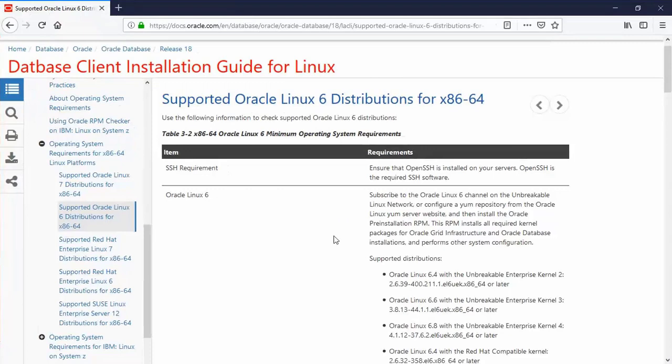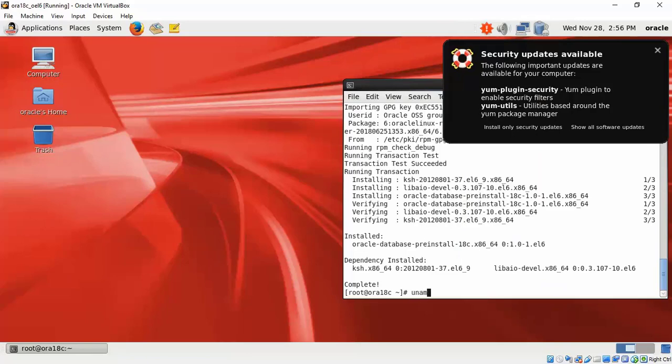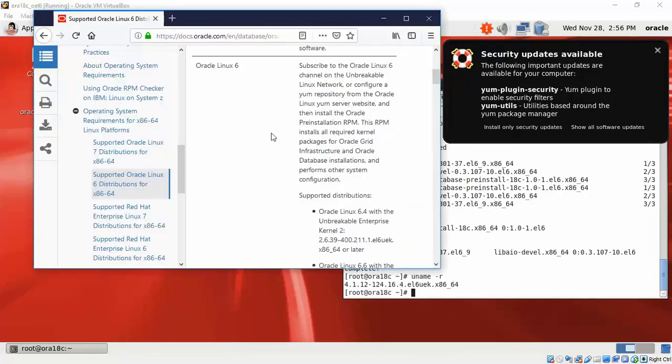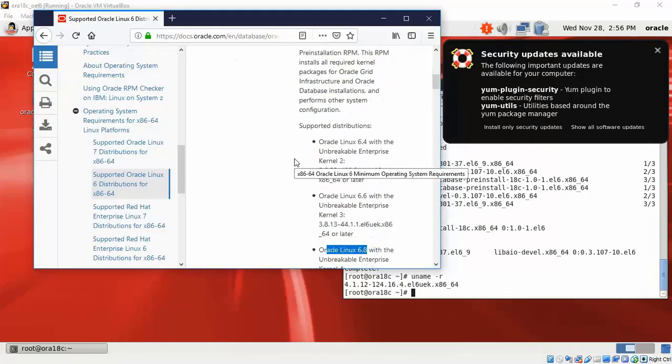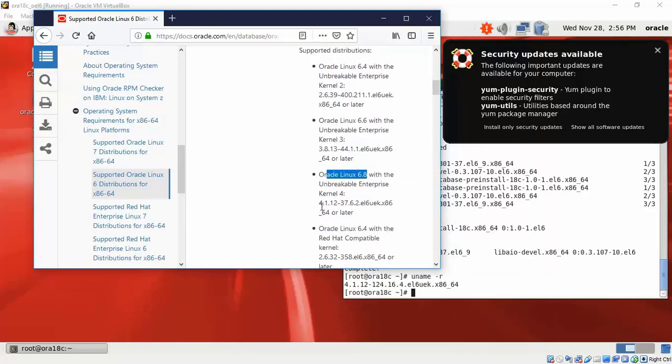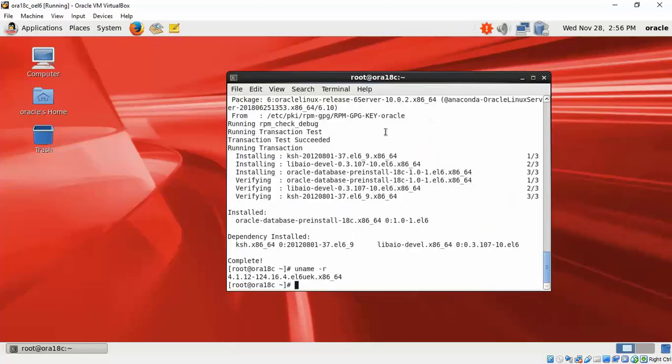We might want to check what is the Linux minimum kernel version. So we can see here we have a particular kernel 124. If we don't have the minimum support, then your database software will not get installed.